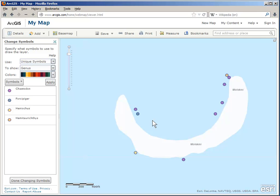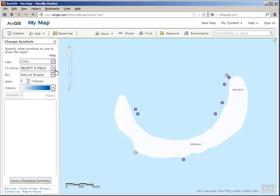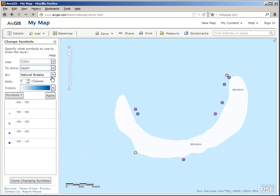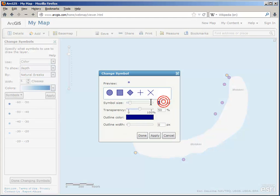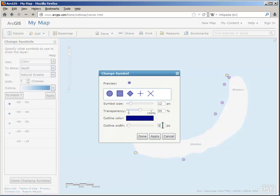But maybe I want instead to focus on the depth at which I found them. So let's change to a color scheme and choose depth for our field. Now this looks good, but I want the deeper fish to be represented by a deeper color, so I'm going to flip the colors. And again, I want them all to be larger with a ring around it.